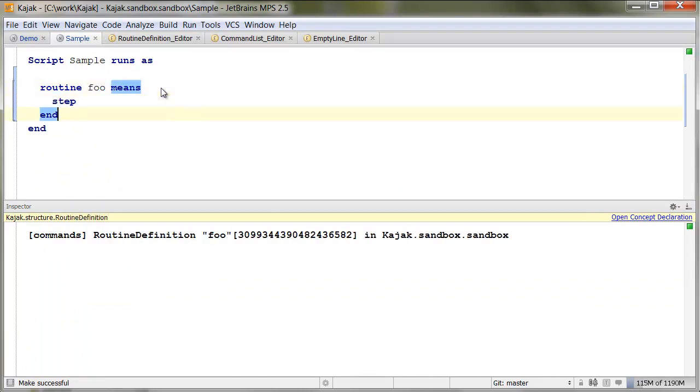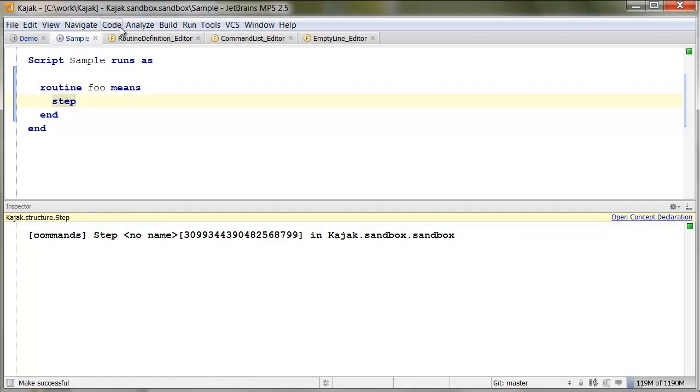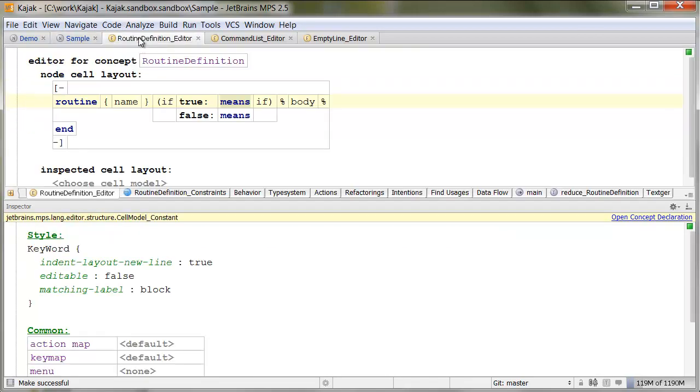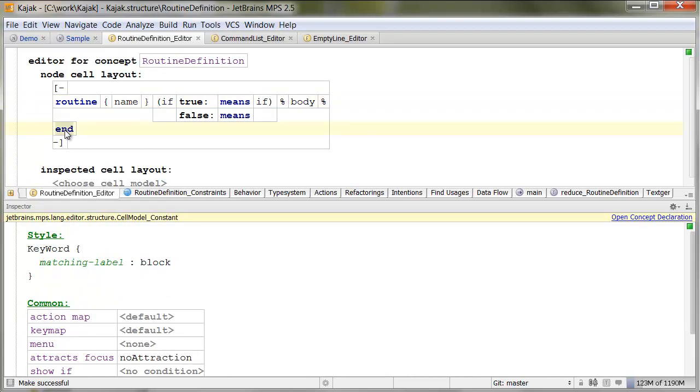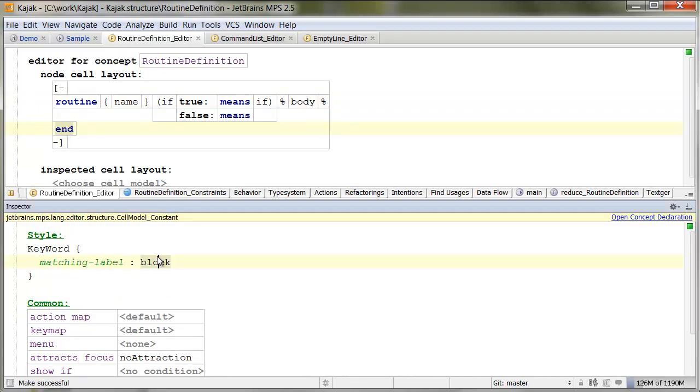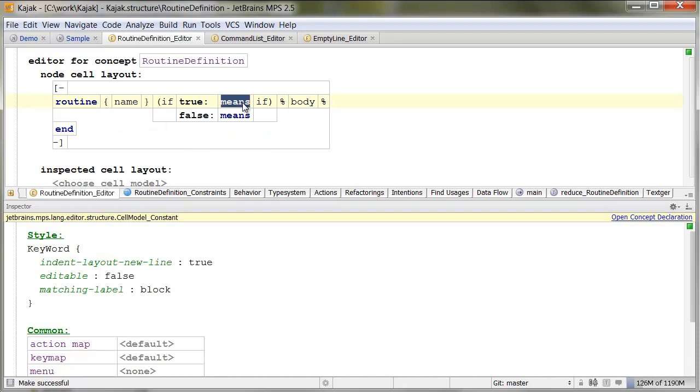So, when you are positioned on the end, means gets highlighted, and vice versa. This is because they both, I mean, means and end, they share the same matching label. So, they both say, well, this one says block, this one says block. So, they are matched, and highlighted together.